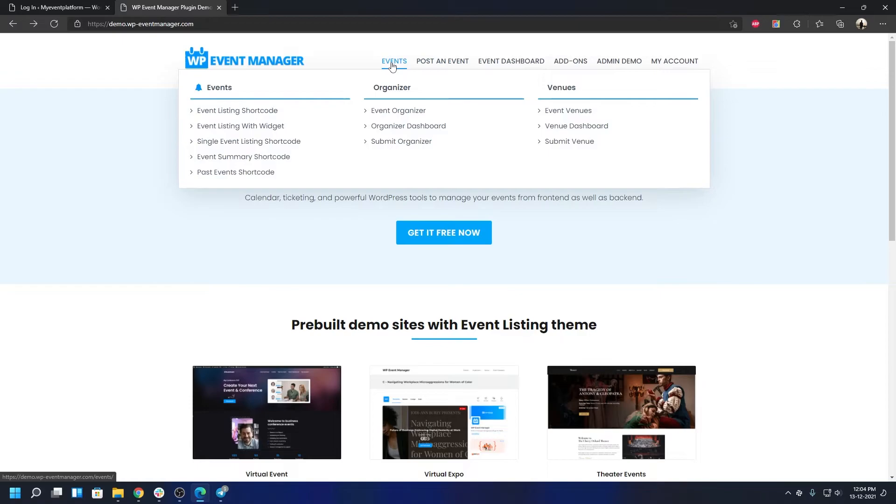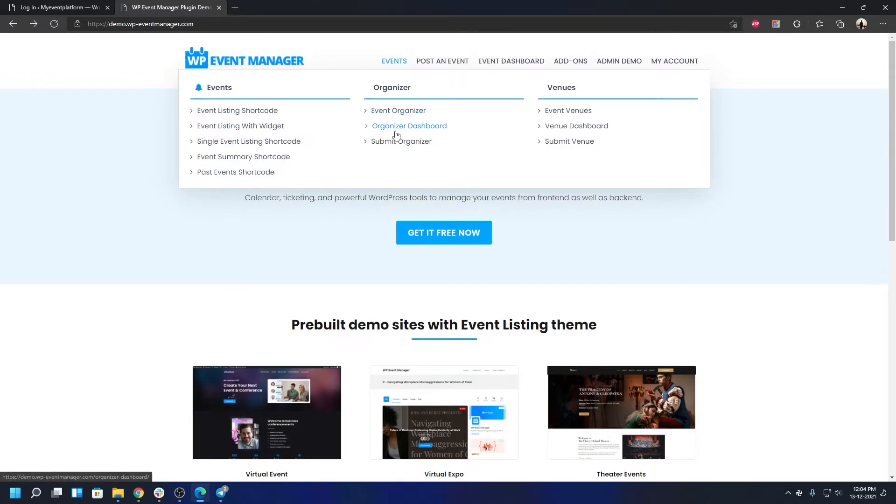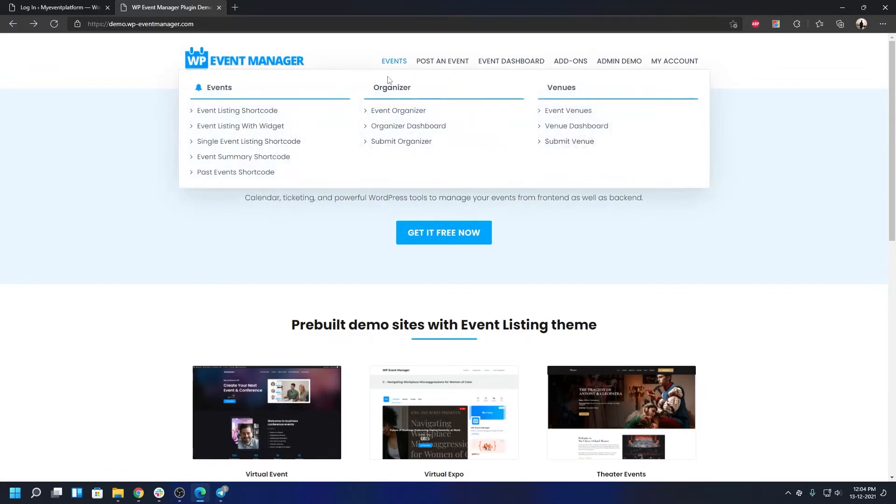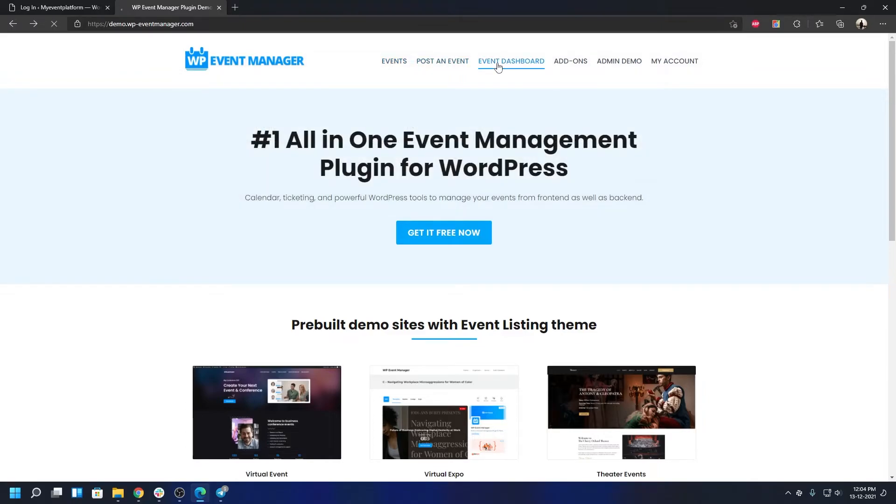If we talk about functionalities, you can preview every possible function that we have for our Event Manager over here in this website. If we want to check out event organizer, organize a dashboard, or submit organizer, we can do that. But for this we will need to log in.